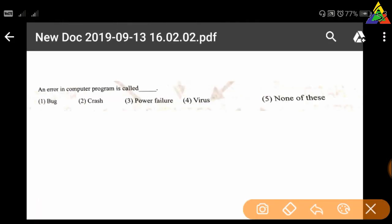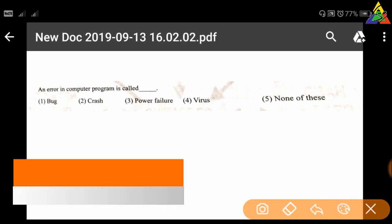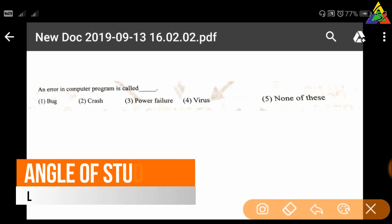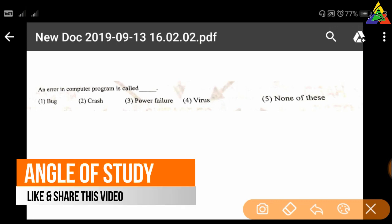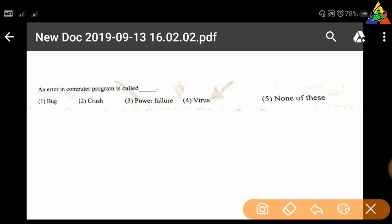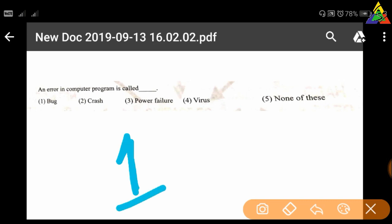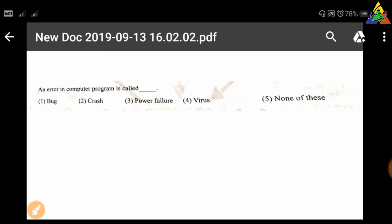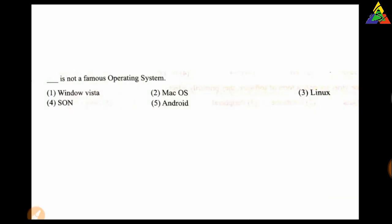Next question: An error in a computer program is called — first: bug, second: crash, third: power failure, fourth: virus, fifth: none of these. The right answer is option one — bug.